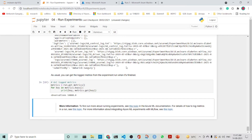This completes the whole section about experiments in Azure ML. We have also demonstrated how we can use MLflow in Azure ML experiments. Thank you, hope you liked it.